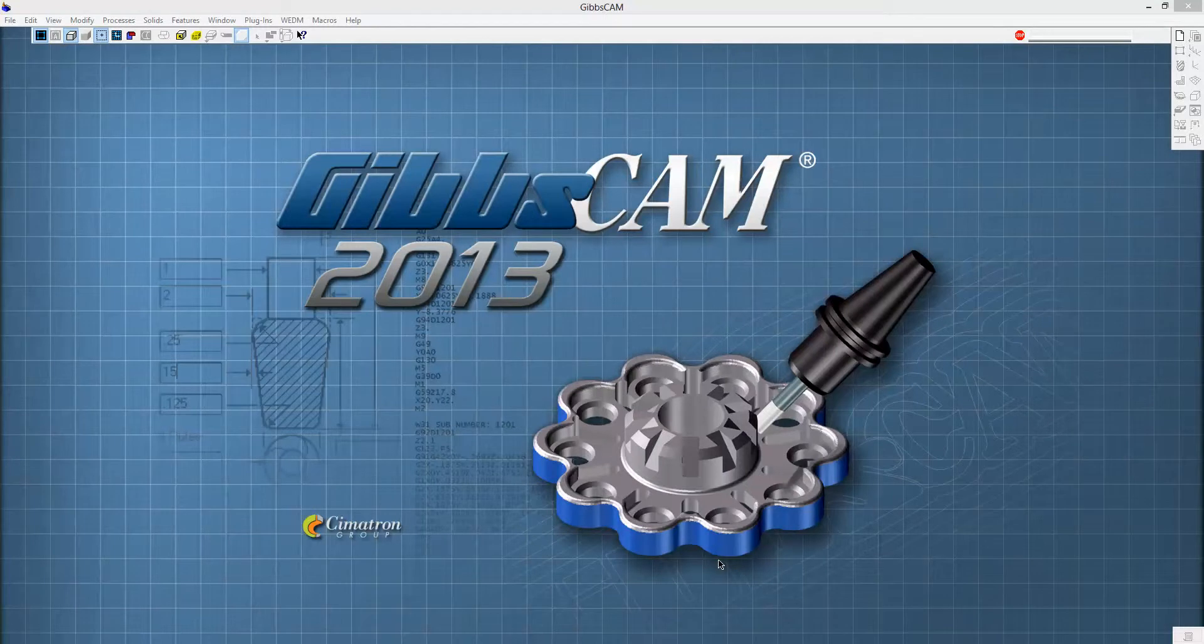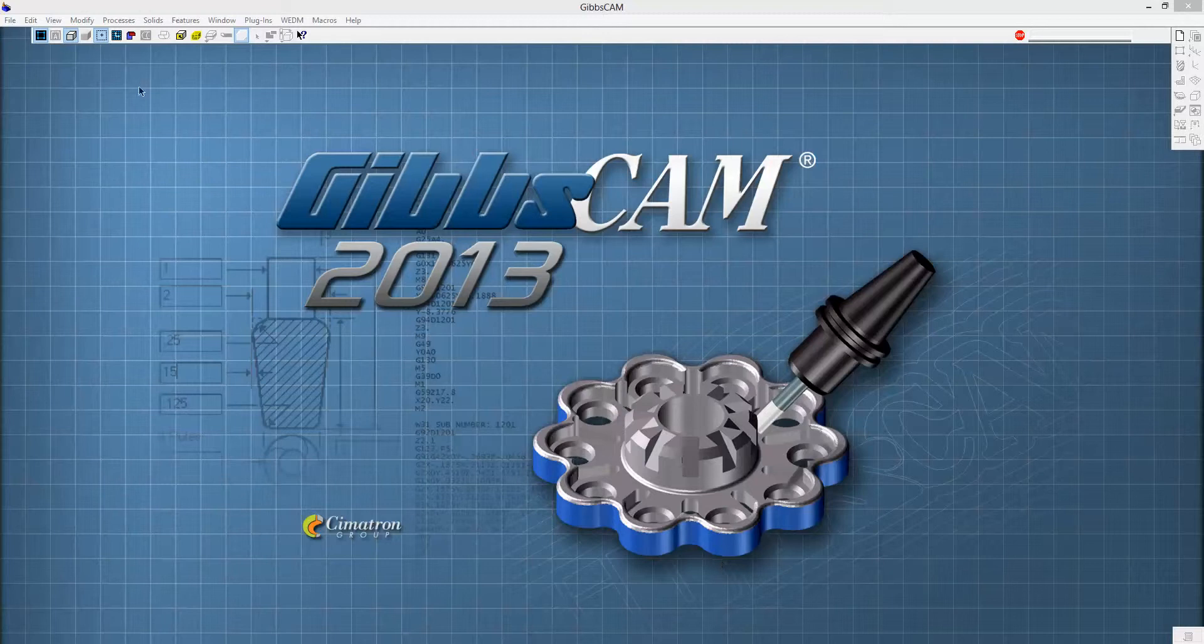Today we're going to take a look at GibbsCam 2-axis wire EDM. We're going to go ahead and get the show on the road here.